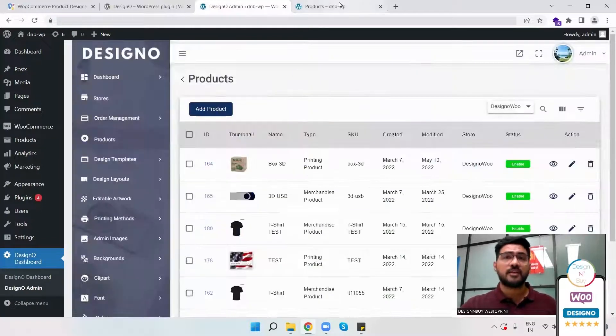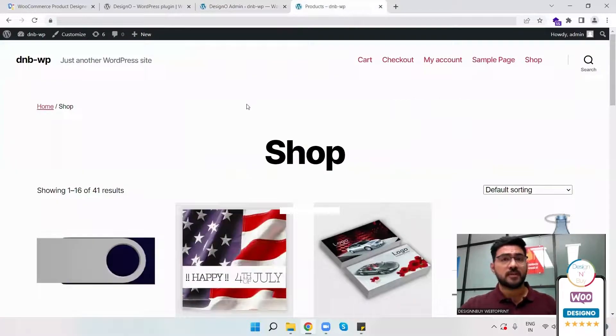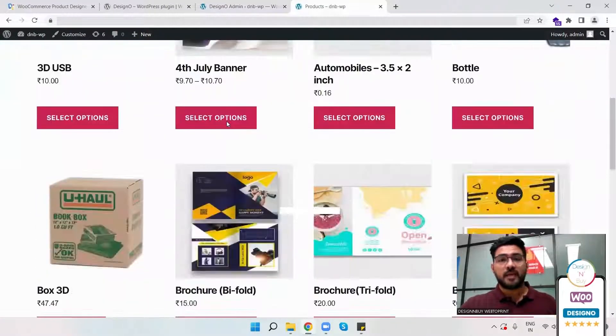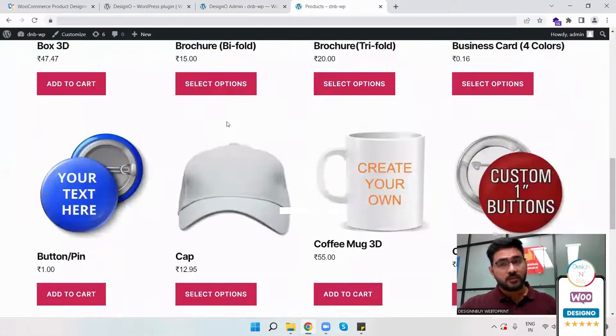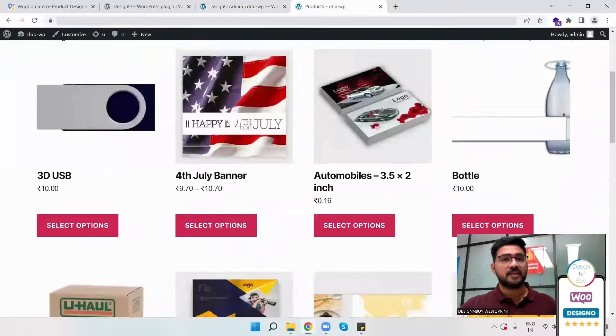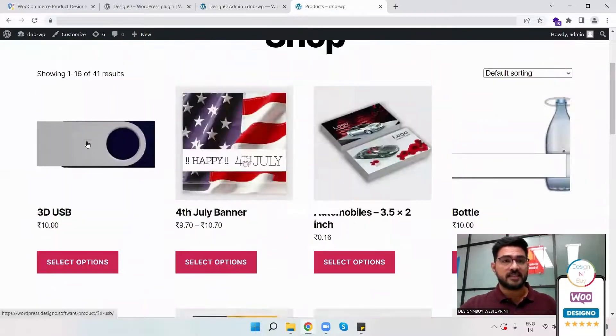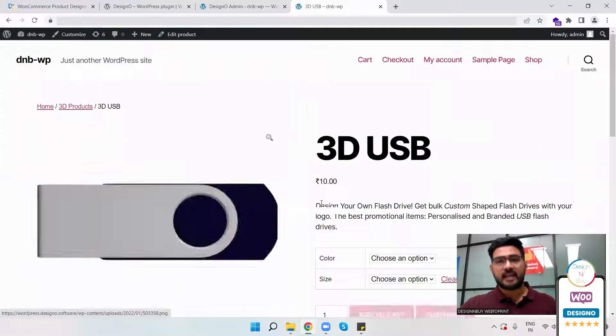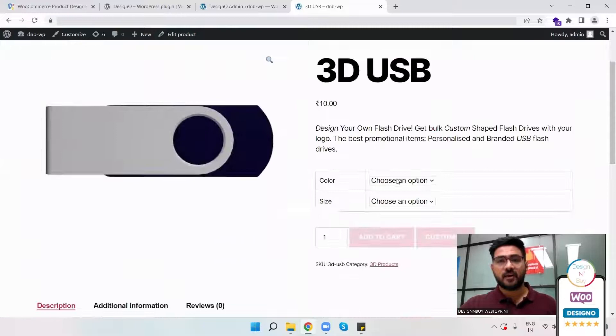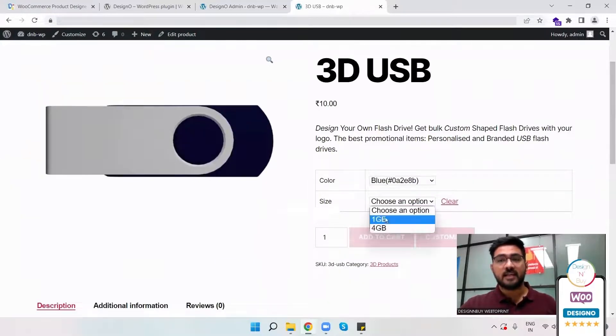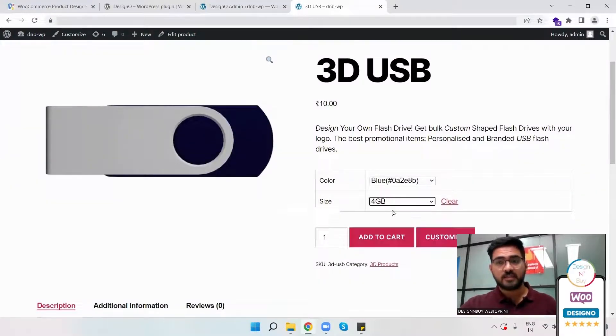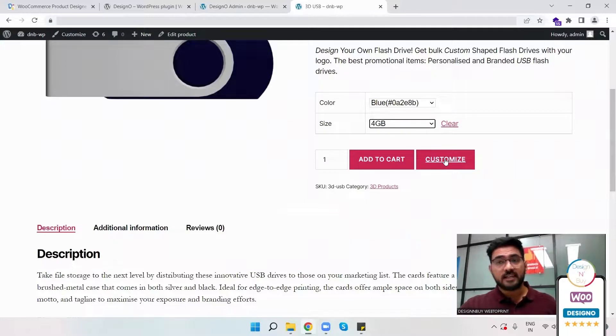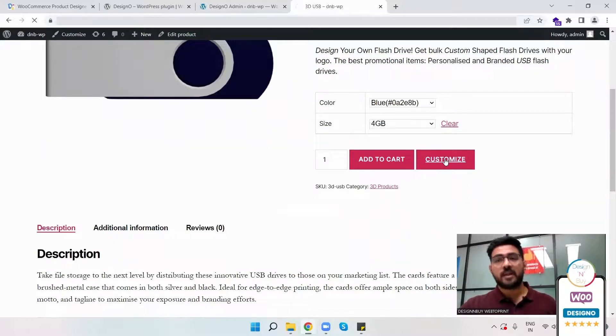they would be able to see all the products which I'm offering. And if they're interested to design this product, they can simply select that. Here from the drop down, they have to select different options. And as the mapping is now done, the customize option is now visible to my customer.